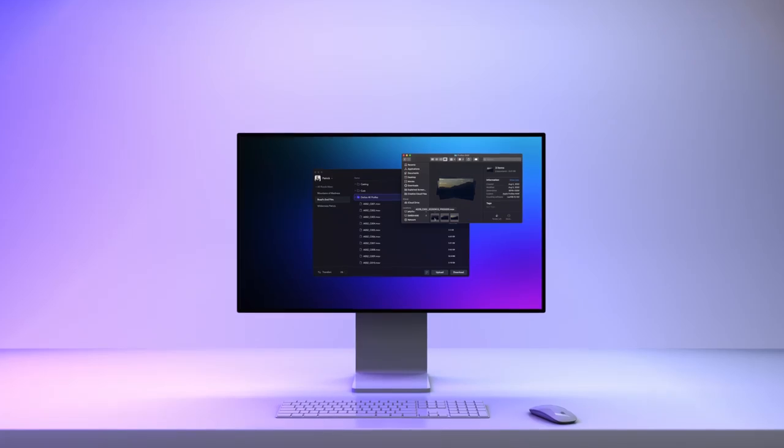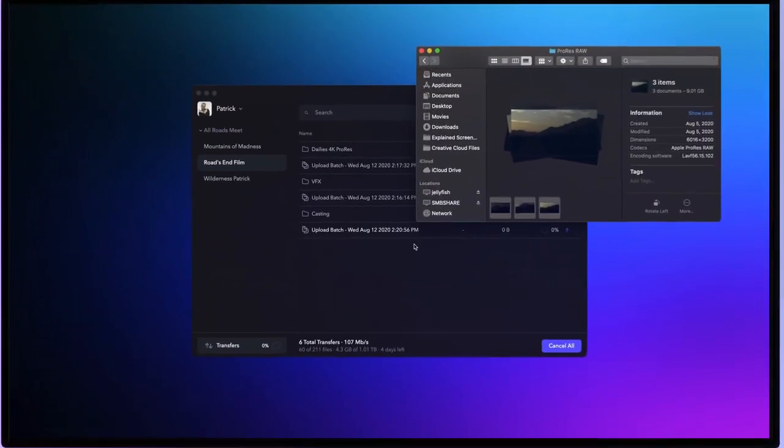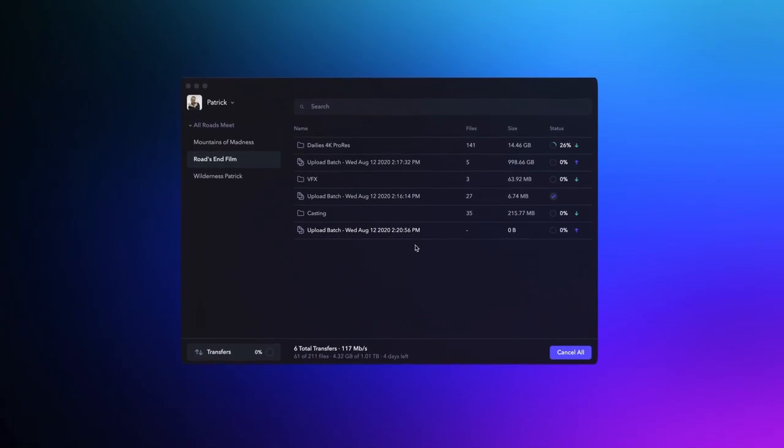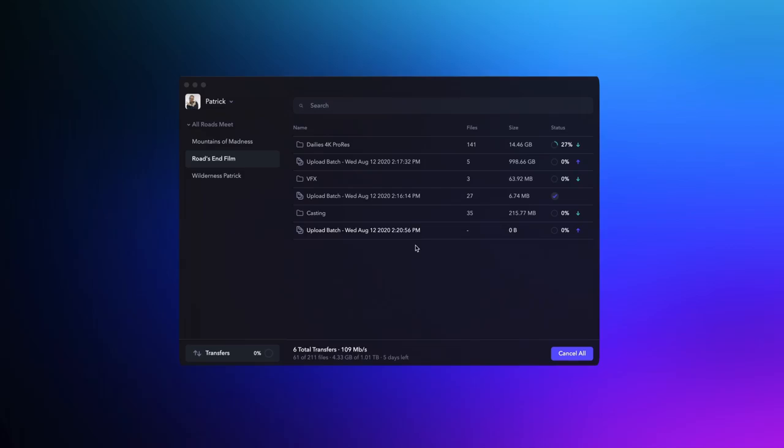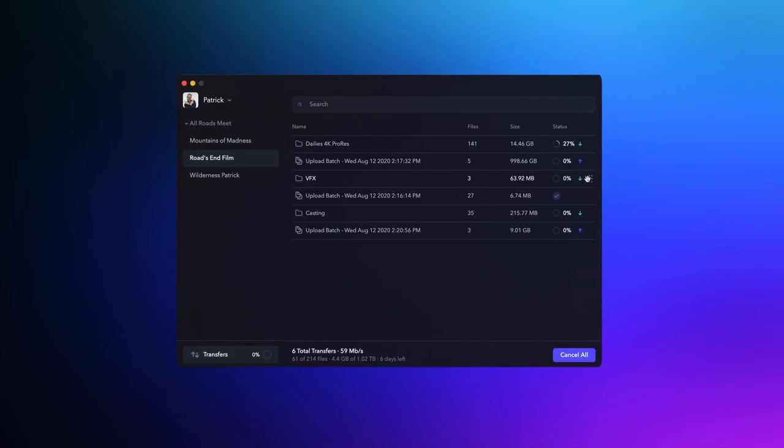If you just want to get files moving and worry about IP addresses later, there's Frame.io Transfer. Frame.io Transfer is a brand new application for macOS and Windows that makes it super simple to upload and download from Frame.io.